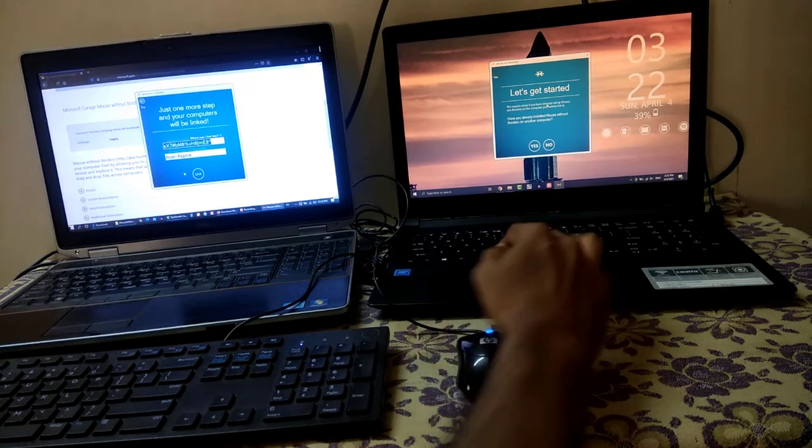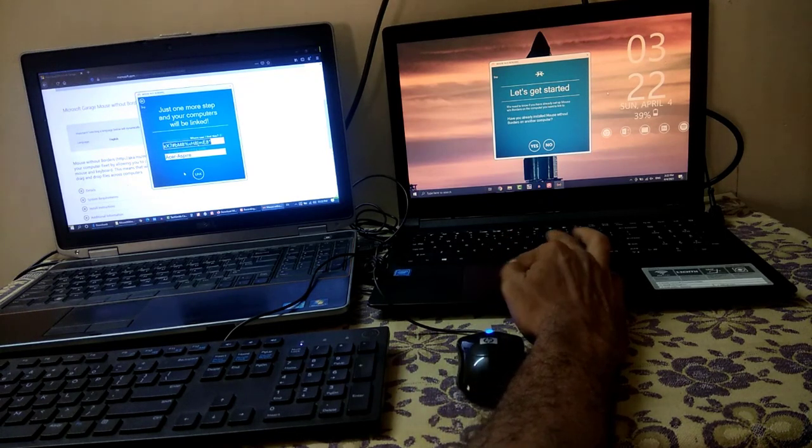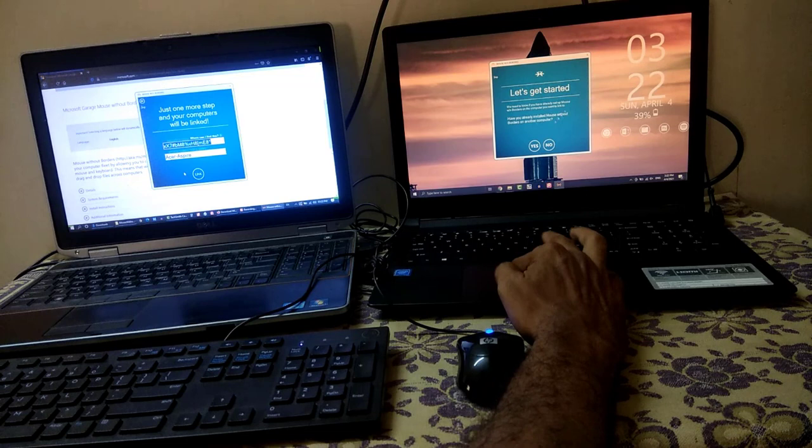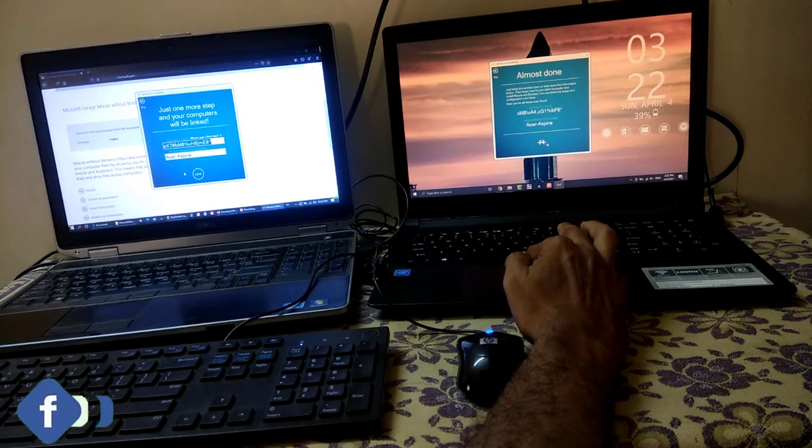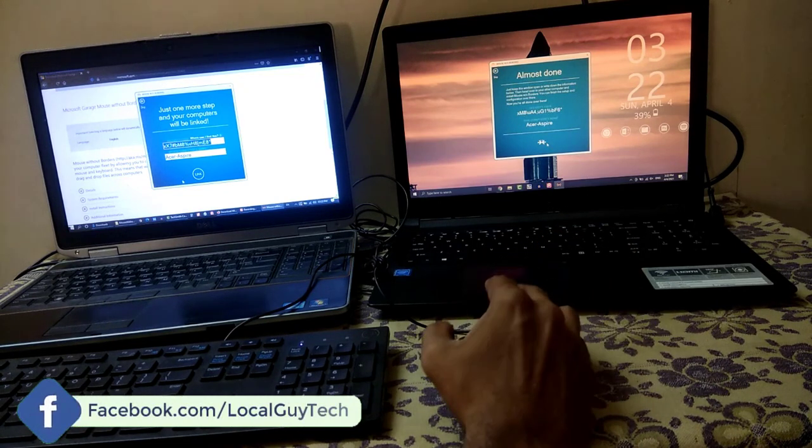To obtain the security code on second computer, it will ask have you already installed Mouse on another computer. Here select no to get security code.